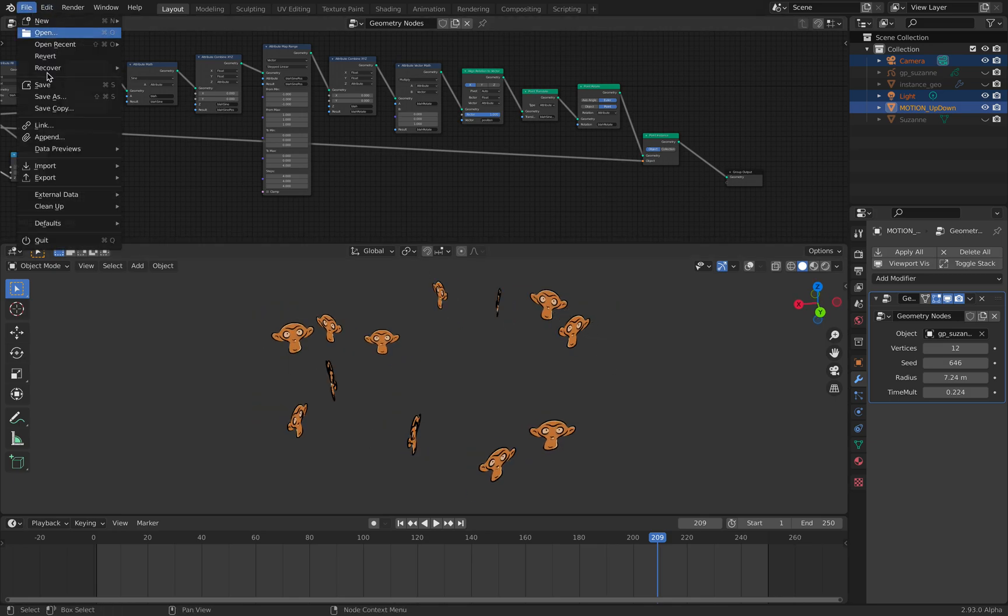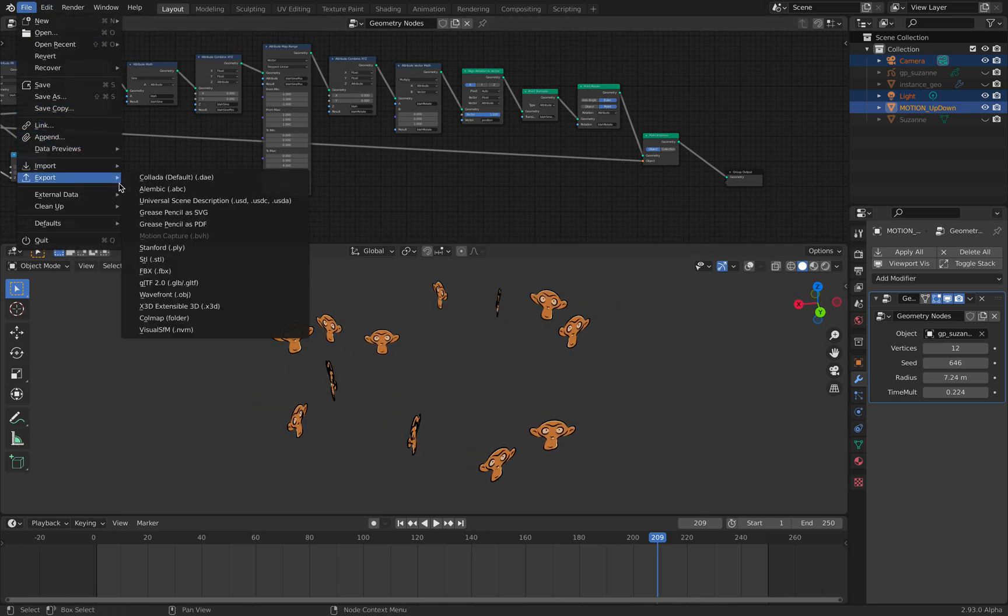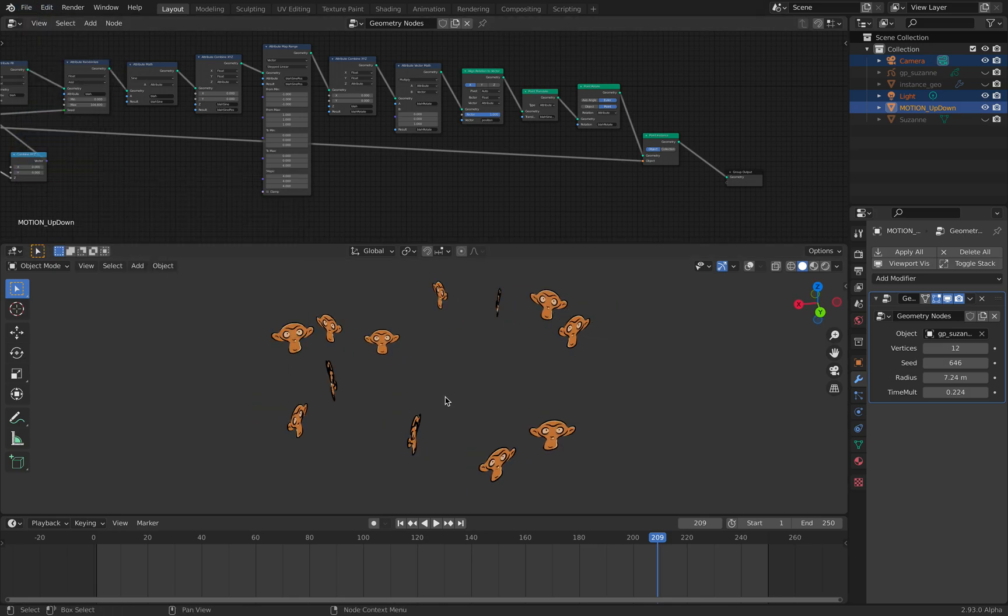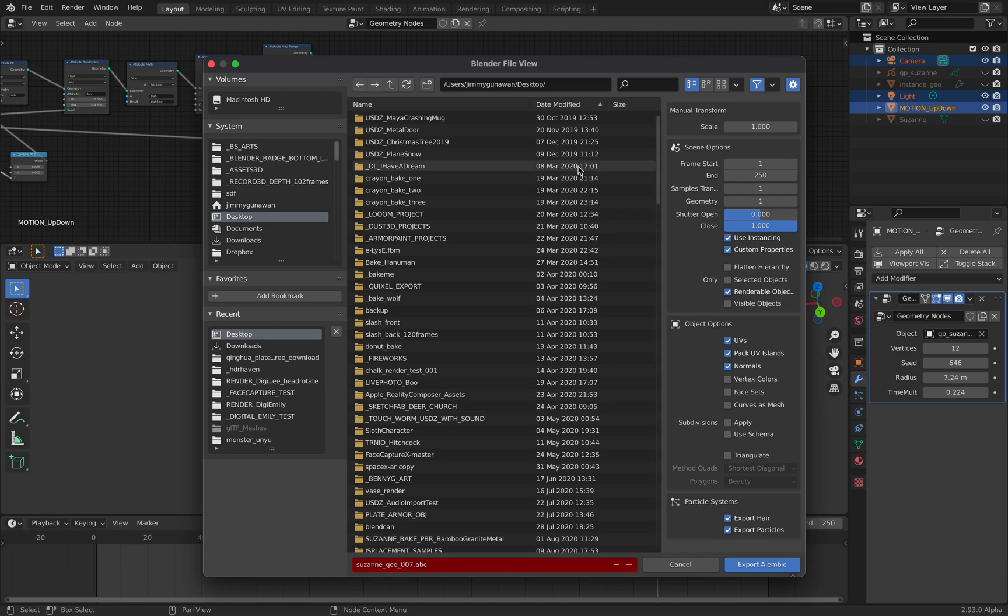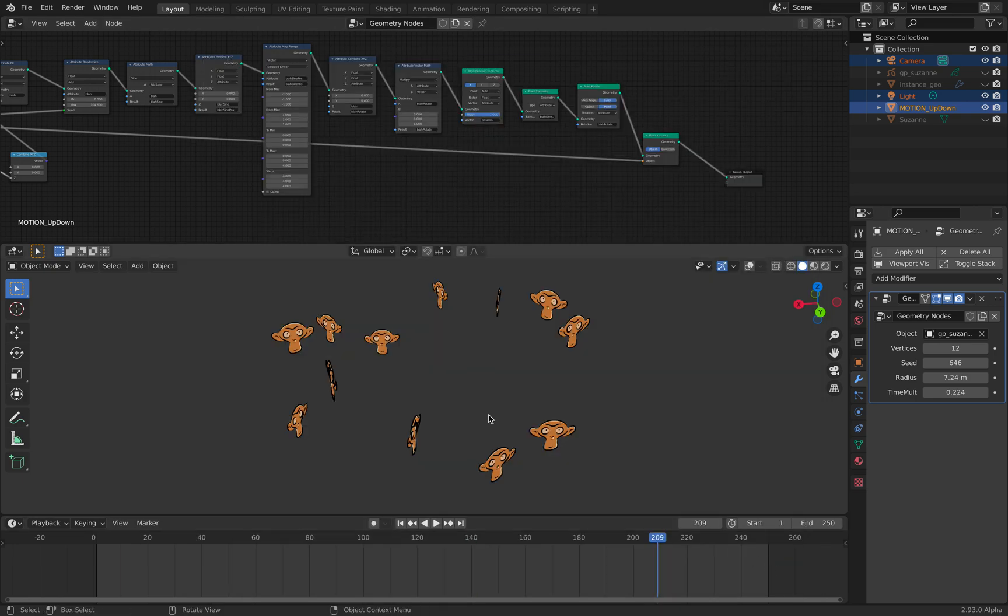I can file export Alembic. Just export it as it is, export selected objects.